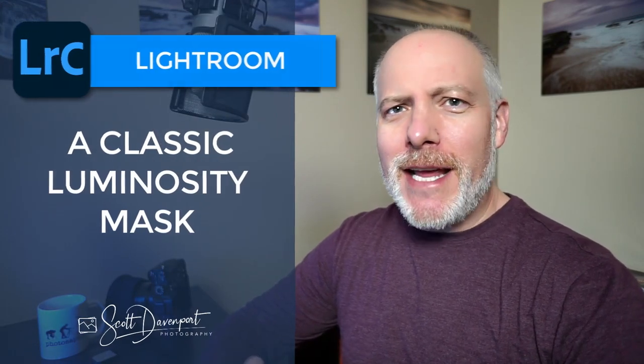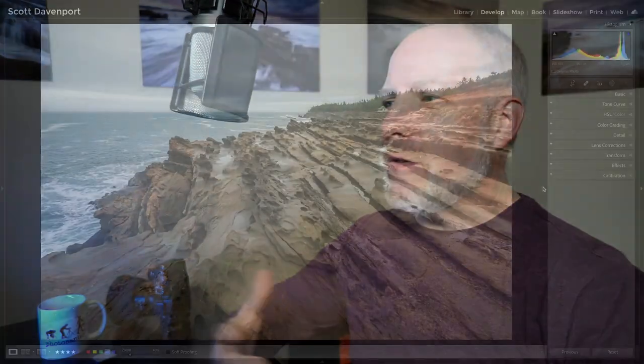can I create just a traditional luminosity mask in Lightroom where the shadows are least affected and the highlights are most affected using a luminance range mask. And it'd be easiest to show that by example here in this video.